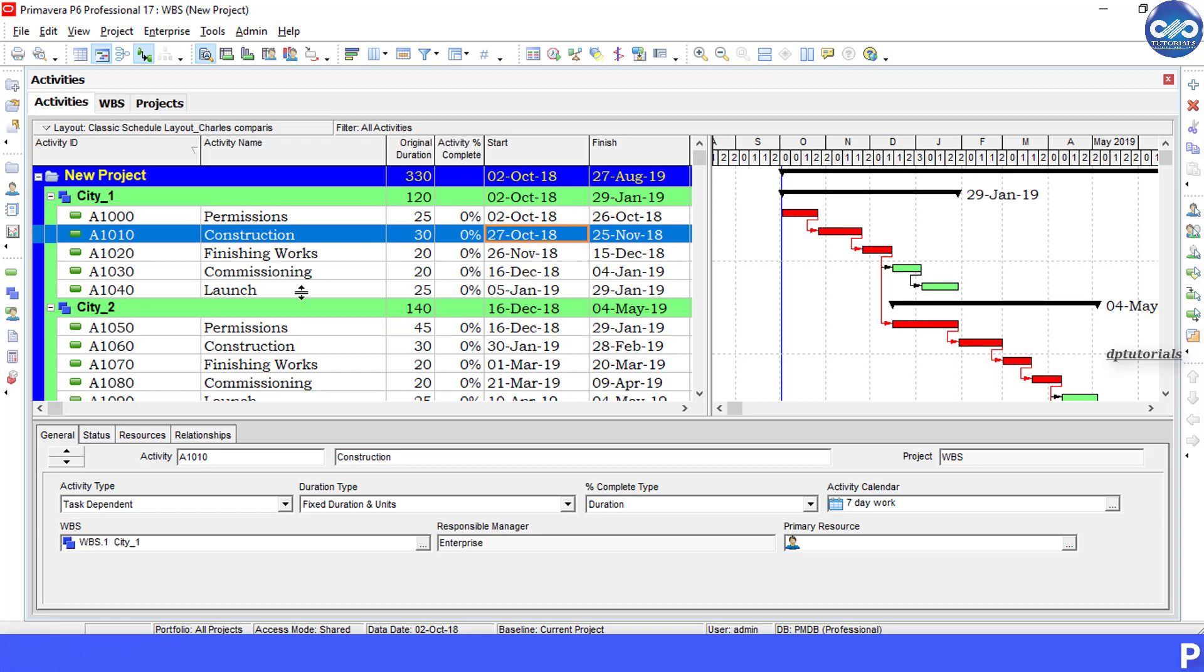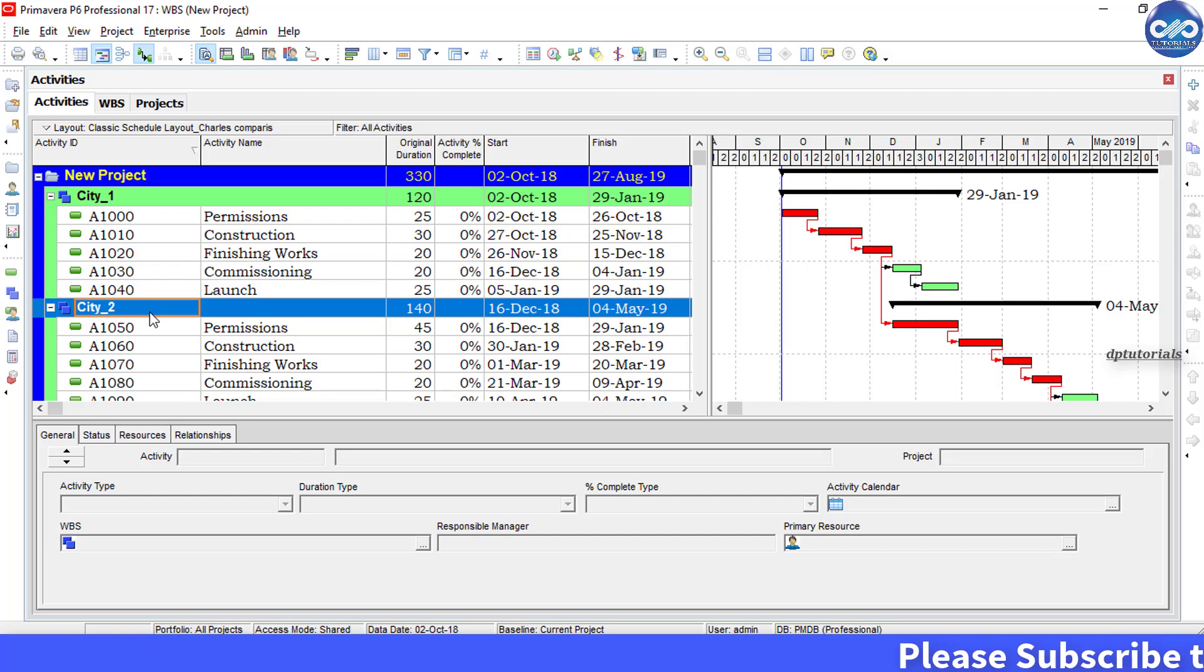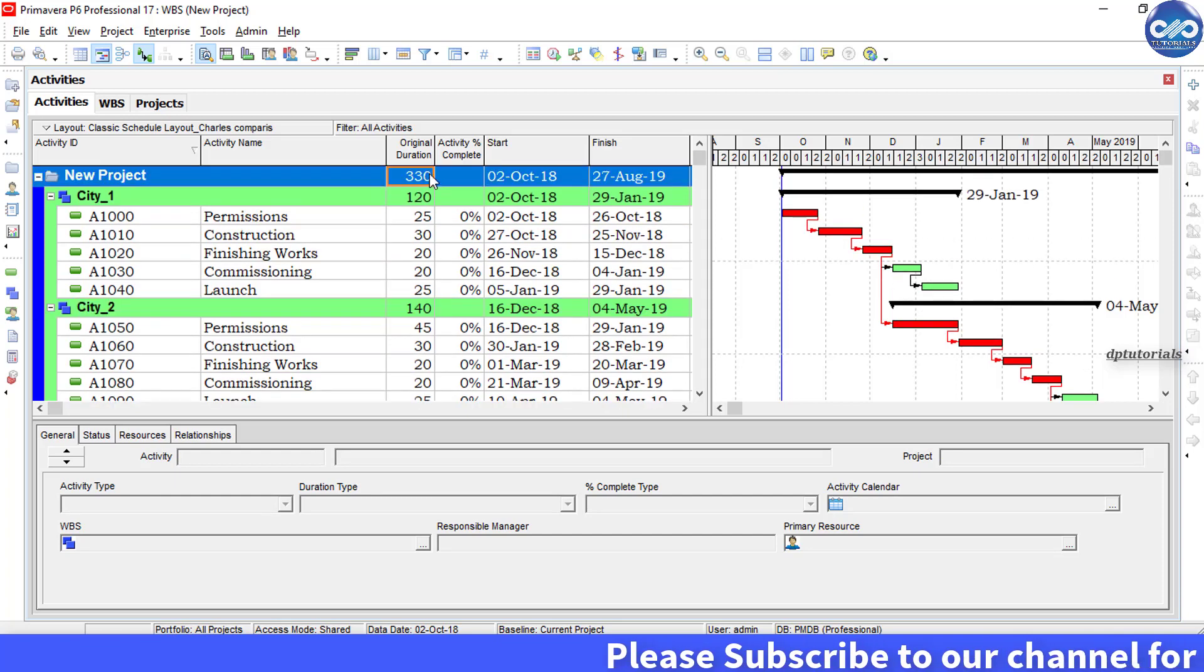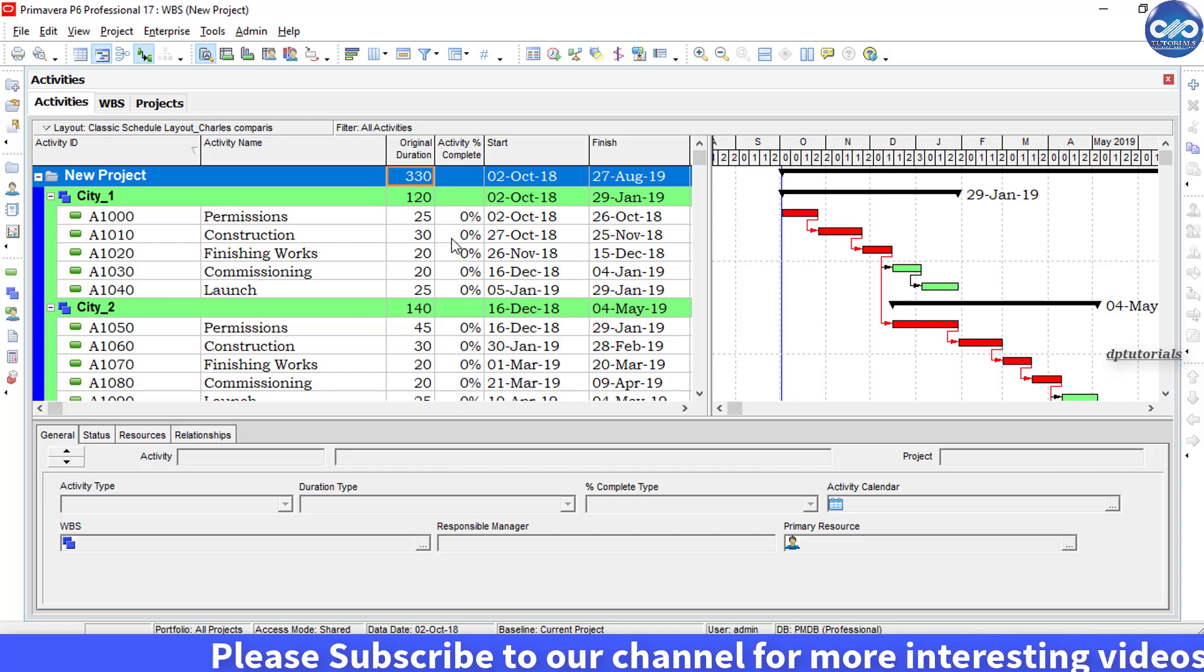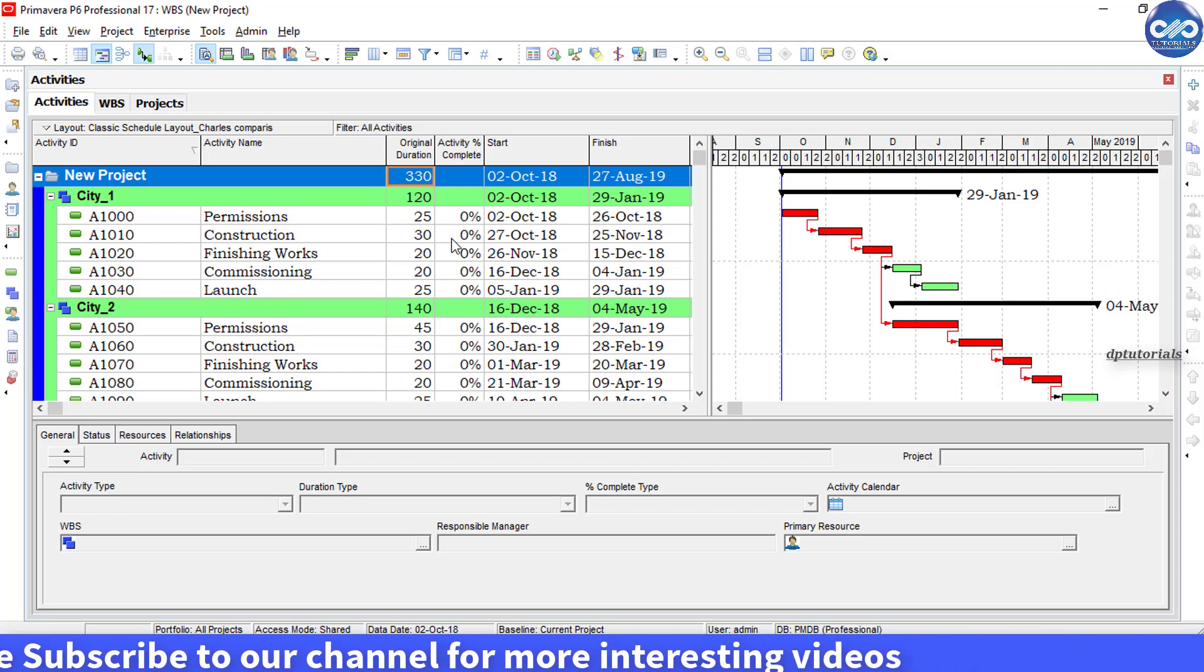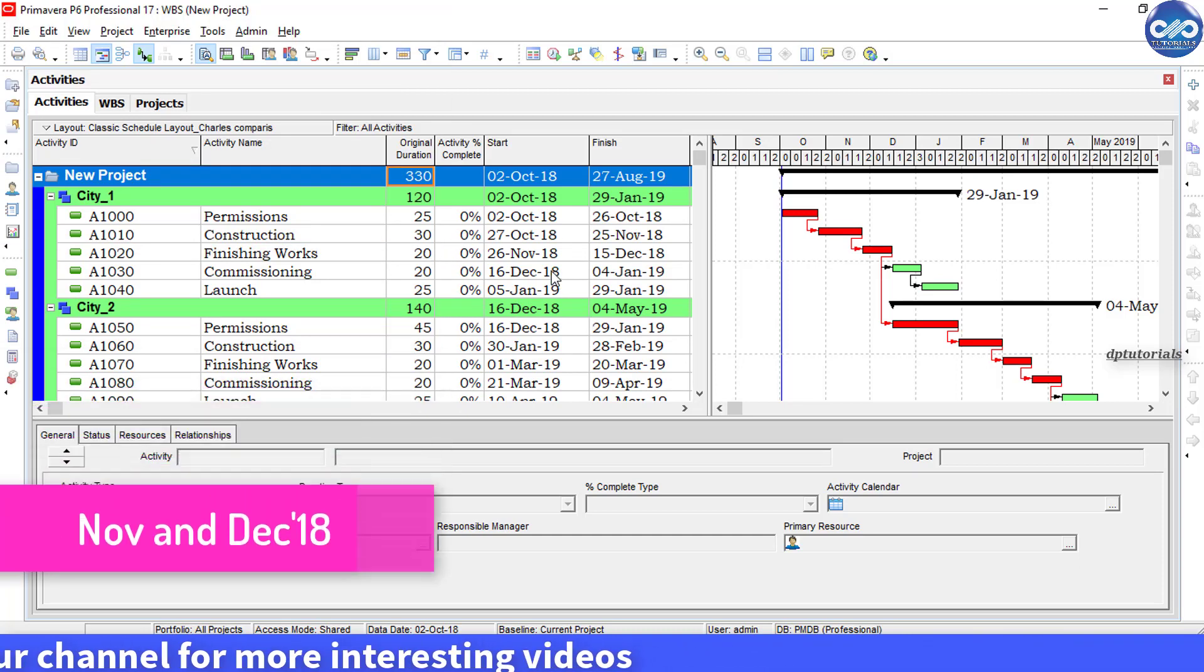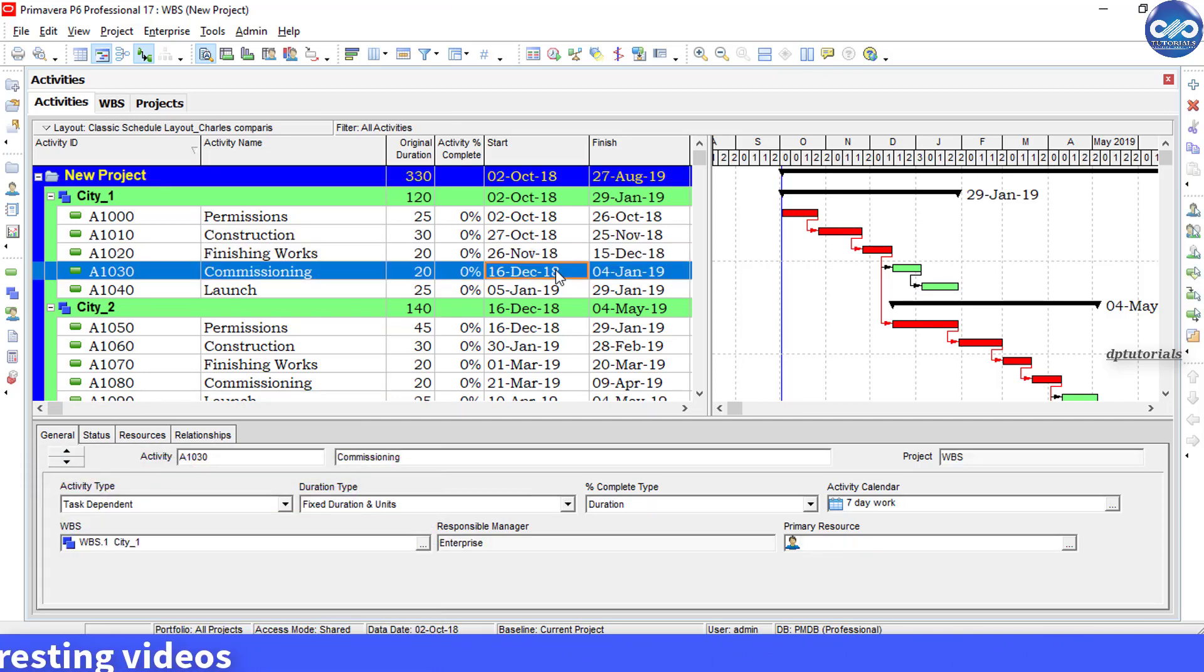Let us understand this with a small example. We have a sample project containing three cities. The total duration of the project is 330 days. Now we need to filter which cities will start in the next two months, say November and December.